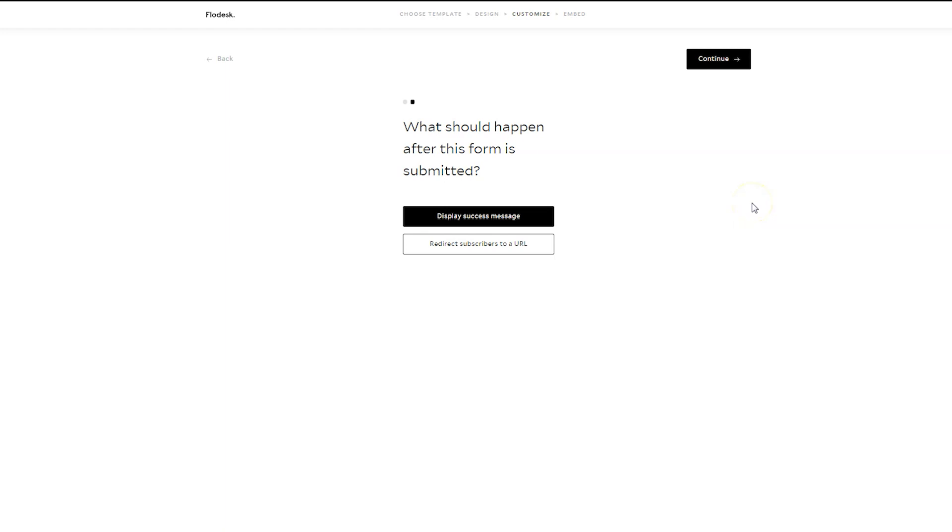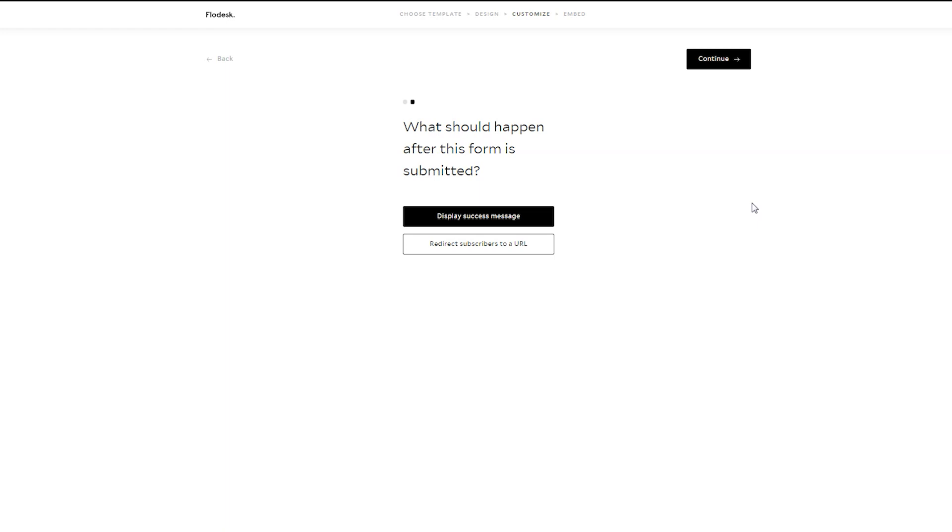The next thing is, what do you want to happen after people fill out this form? And this is where possibilities are endless. The default is going to be display a success message. But you could redirect people to a URL. You could send them to a special offering, a video of you talking and explaining the campaign, your social media platforms. I mean, truly, you can send them wherever you'd like.